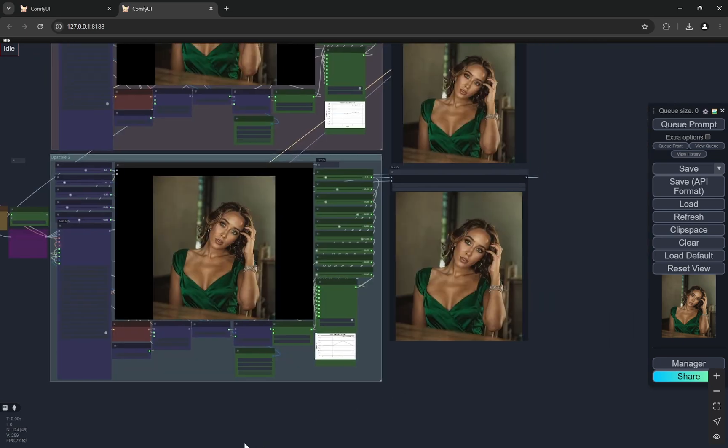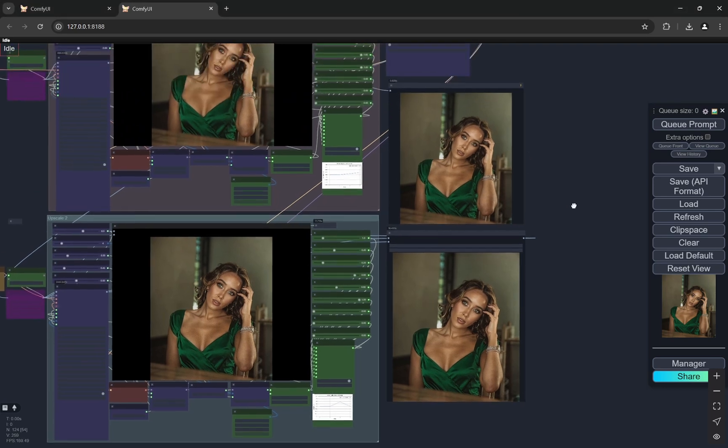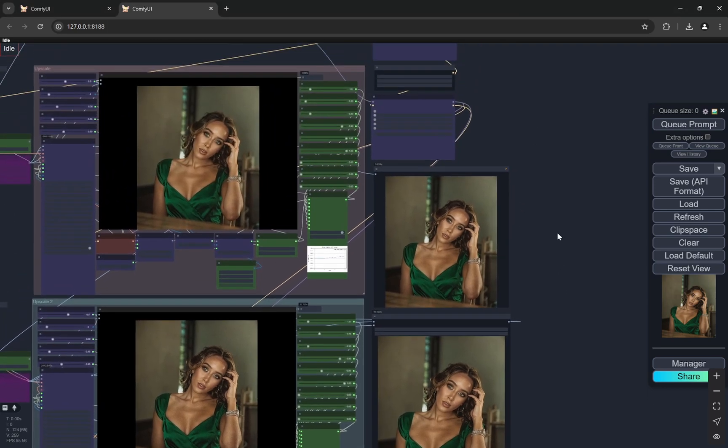And you will find all the models and links in the description box below. And if you have any kind of queries, doubts or any suggestions, put it in the comment box and I'll try to reply as soon as possible. Thank you.